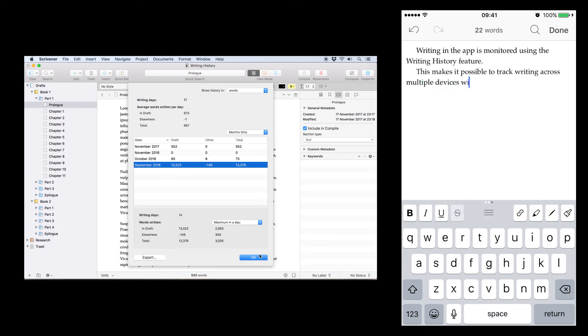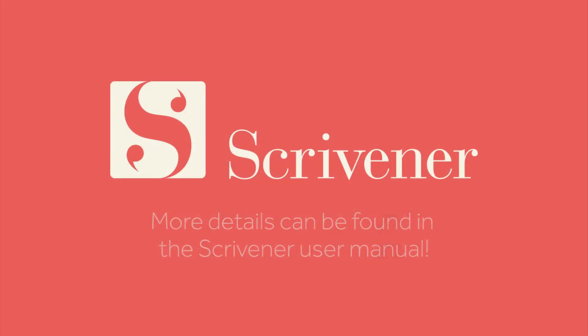That's all we're going to cover in this video. If you want to learn more about the features of Scrivener, our other videos should be linked nearby. Thanks for watching, and happy writing!